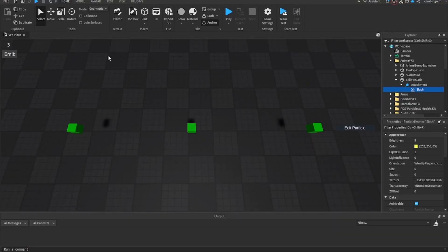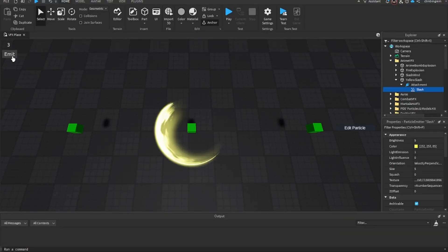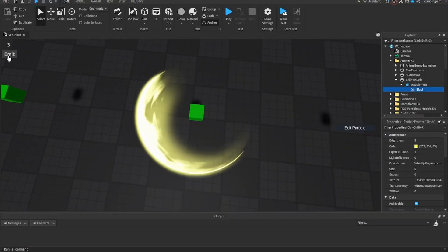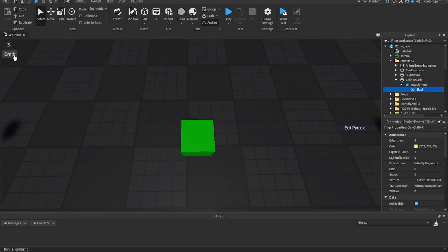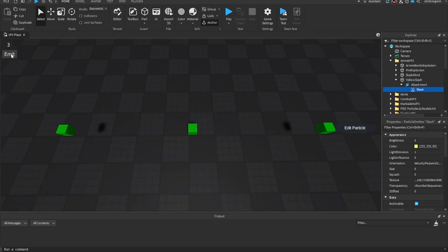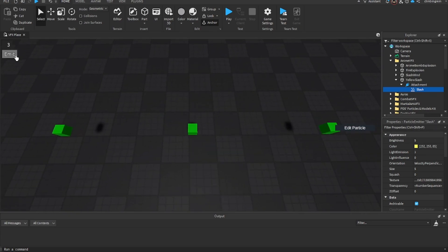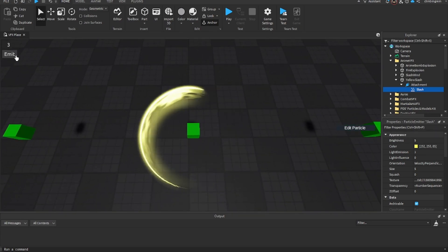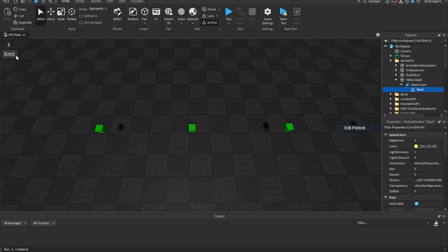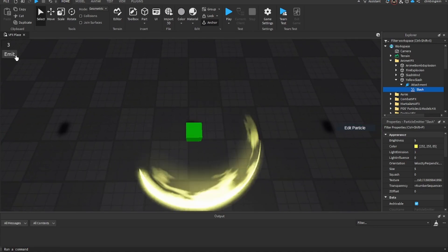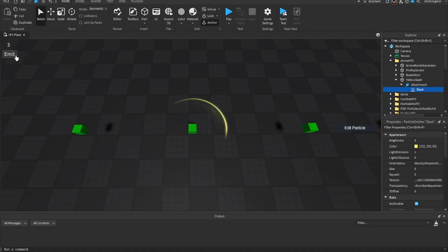In today's video I'm going to be teaching you guys how to make this little slash effect right here. This is a nice little slash effect — every time you emit it, it does this little slash. I'll show you guys how to change the speed and anything you want about it, but first let's get to making it.